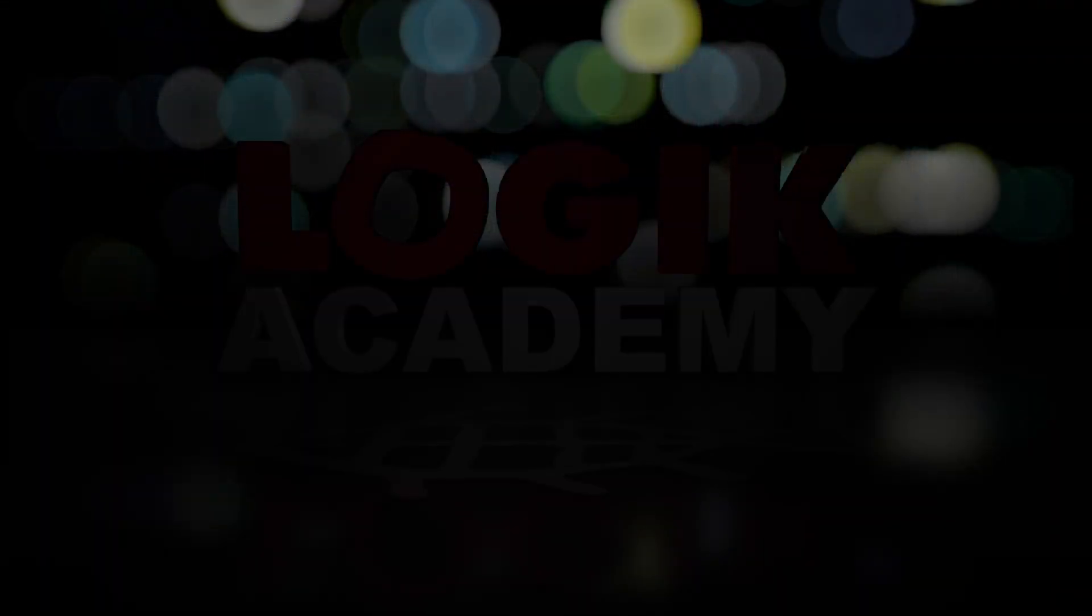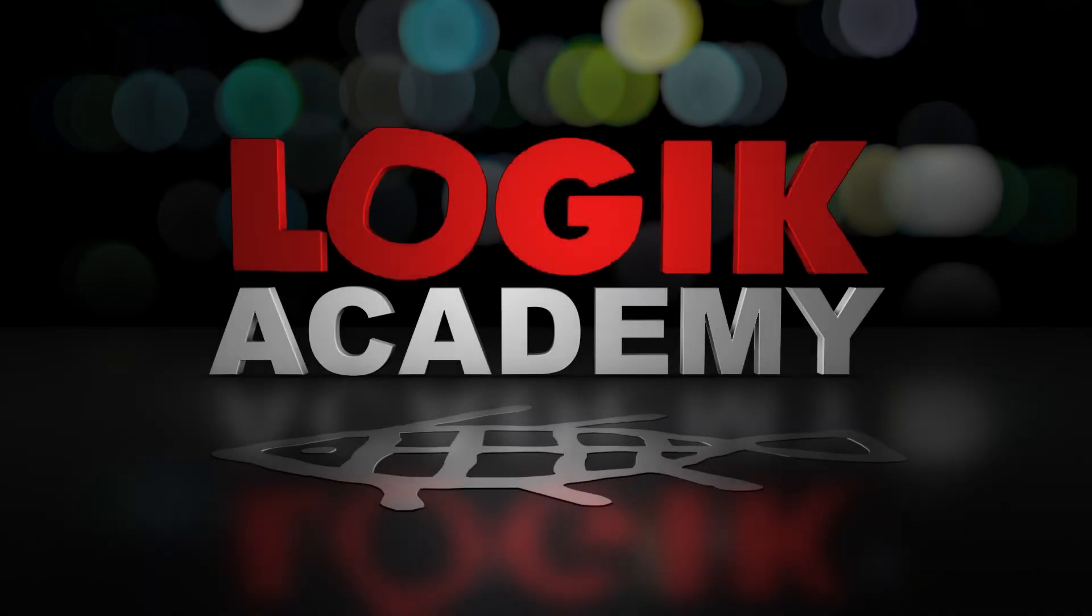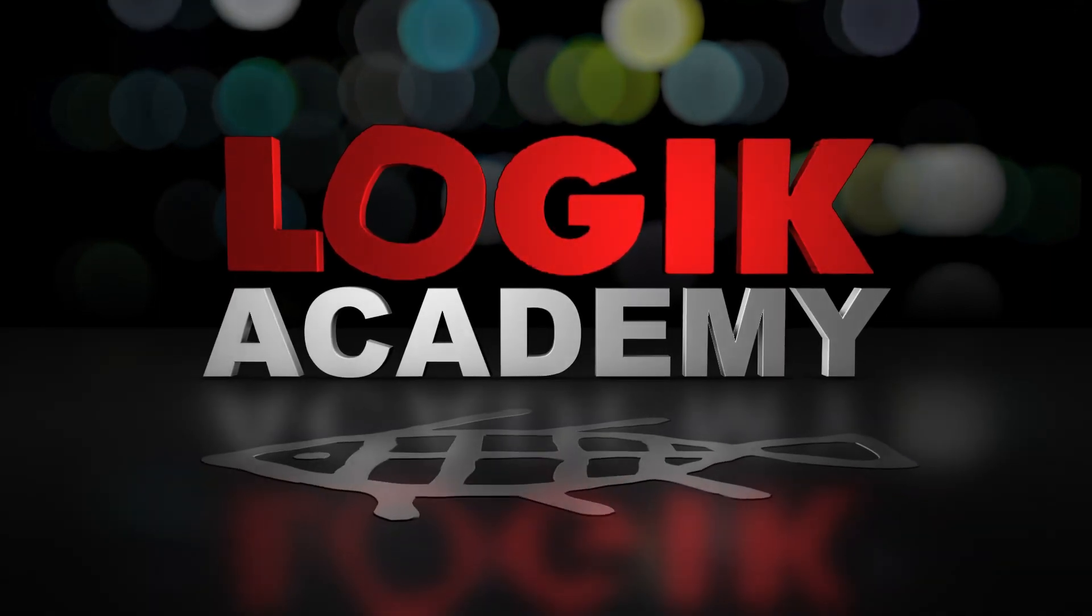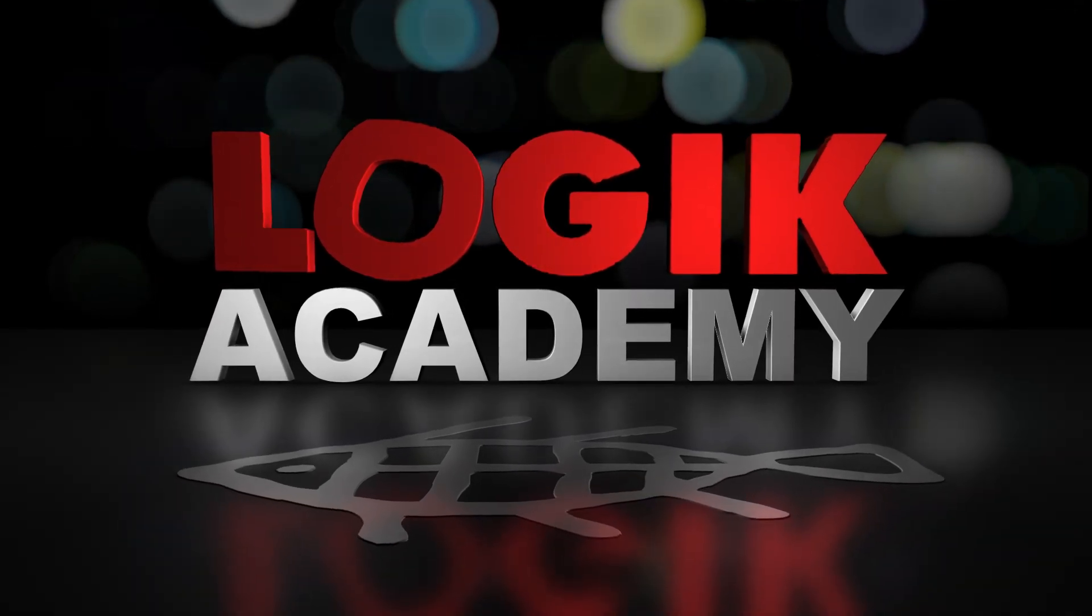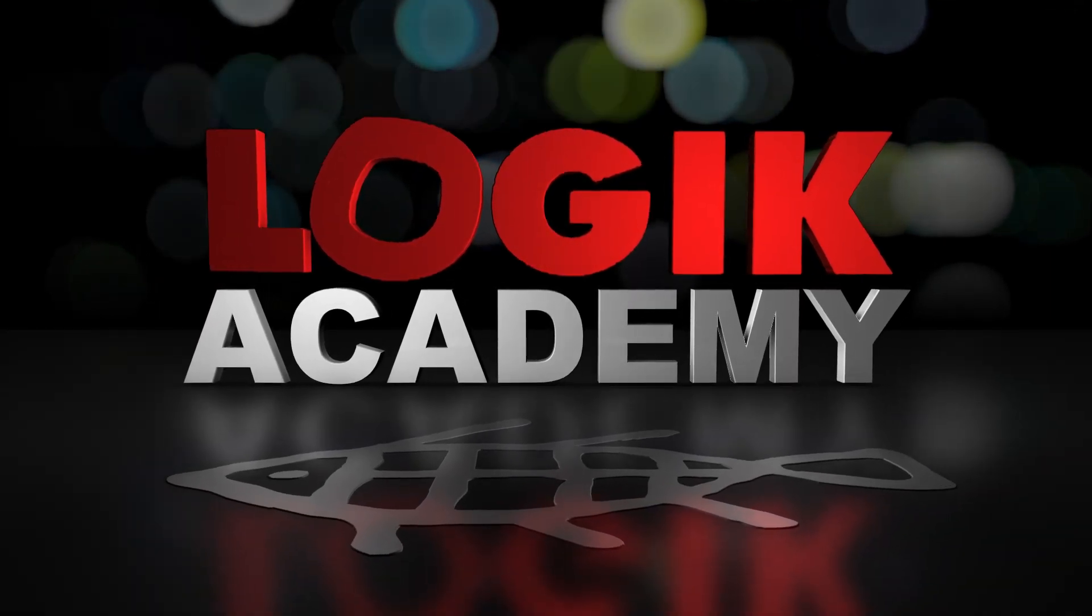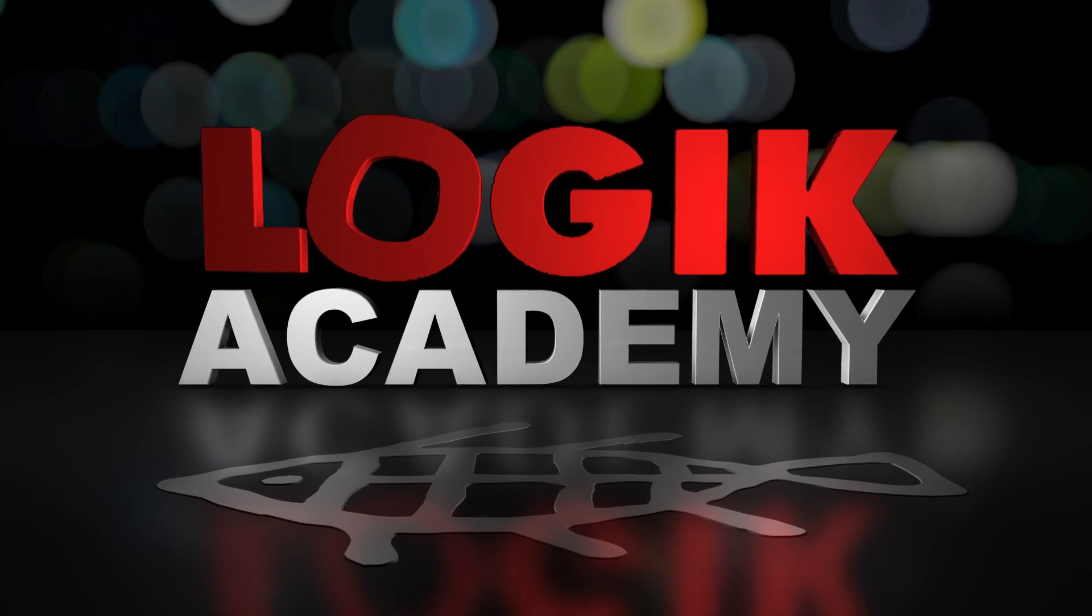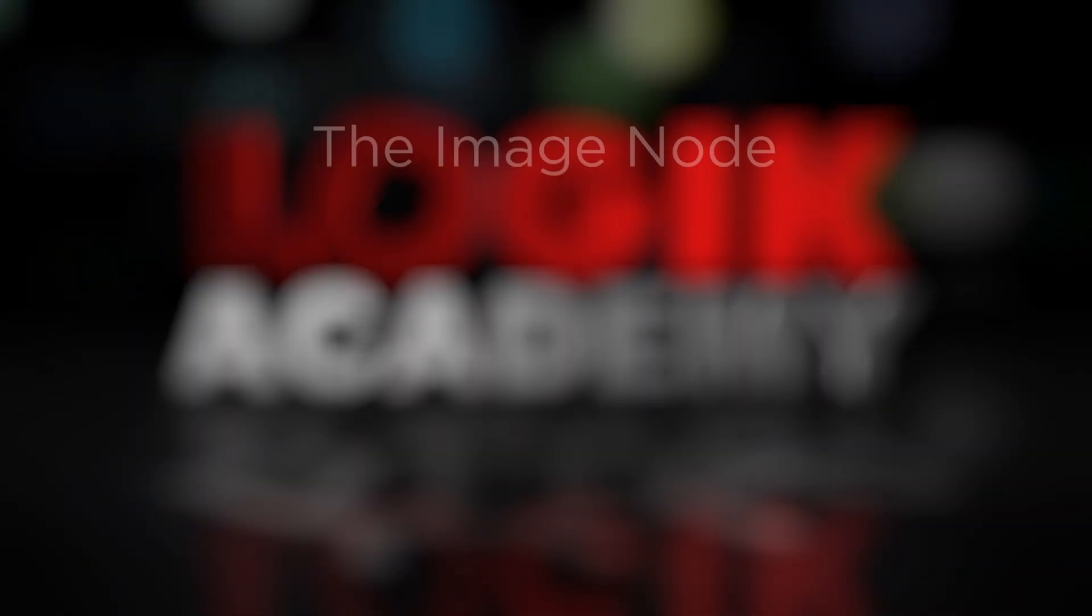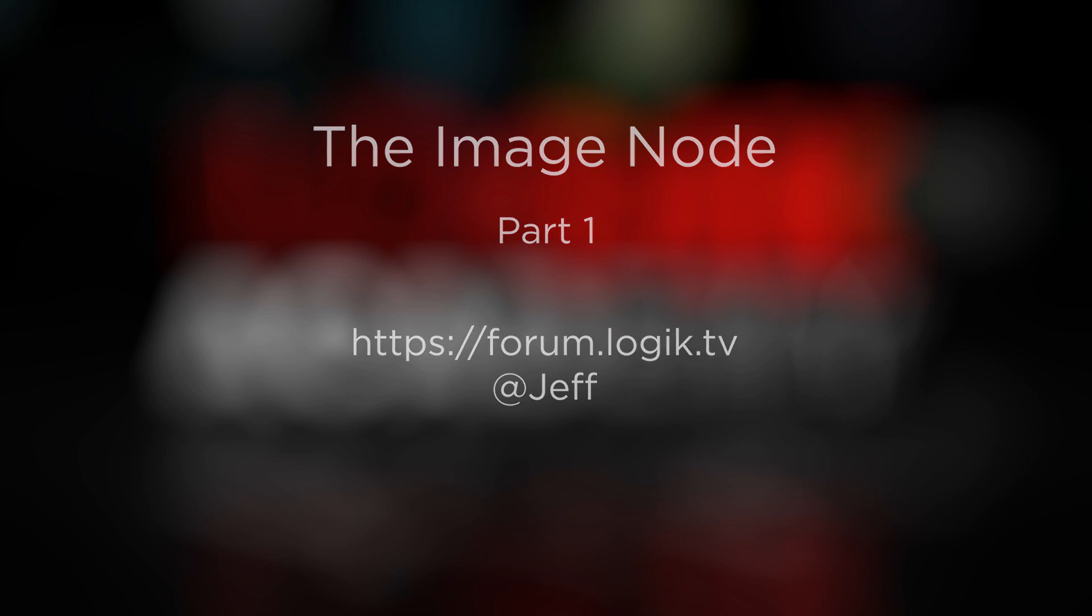And that's everything that I think is worth mentioning overview wise about the image node. Hopefully you learned a few things here about how it works in general, but if you're looking for some real world examples of how it's used and how I use it in my day-to-day, stay tuned for part two where we go over some beauty workflows, some color grading workflows, and a few extra tips to tie everything together. If you have any questions or comments you can find me on the forums at forum.logic.tv and I'm more than happy to help. Otherwise my name is Jeff Kyle, thank you very much for watching Logic Academy and I'll see you next time.